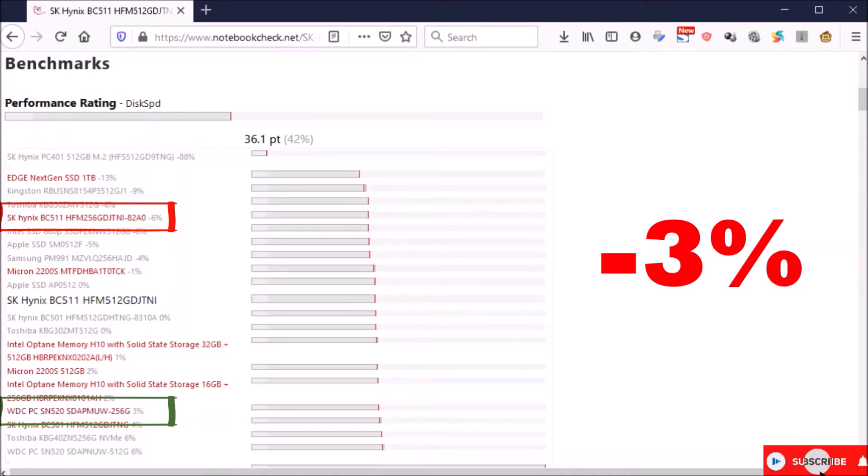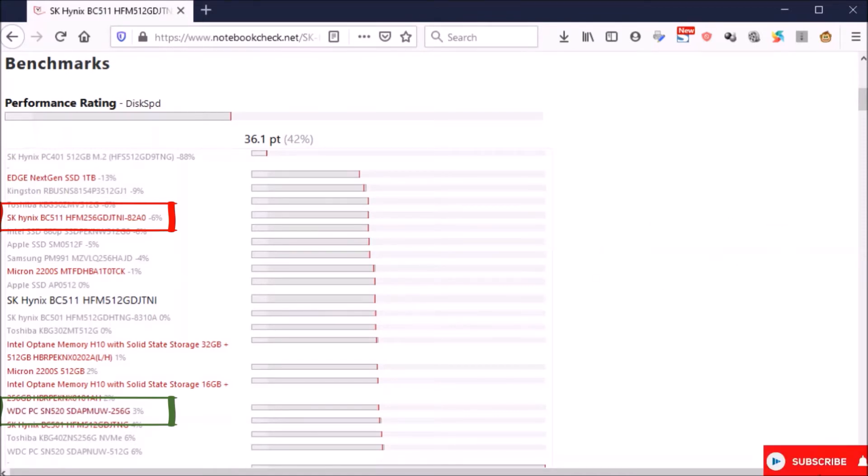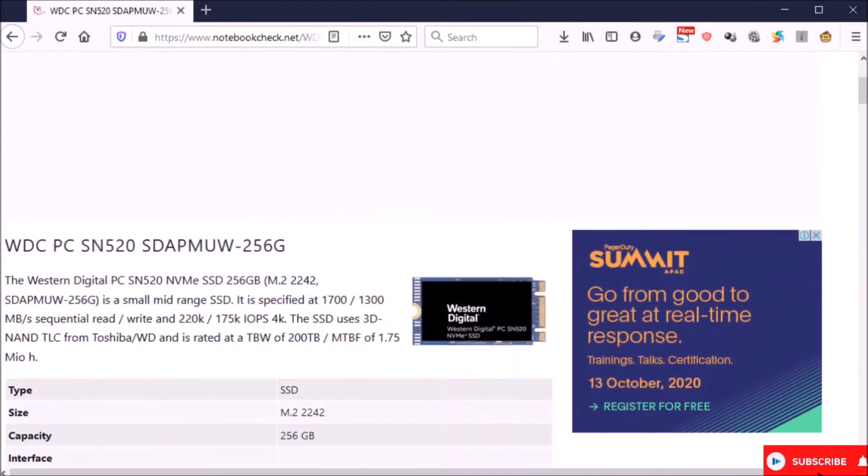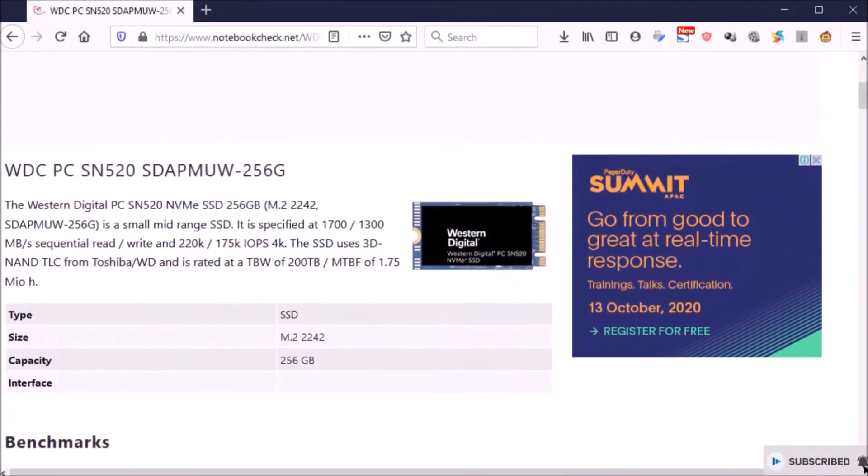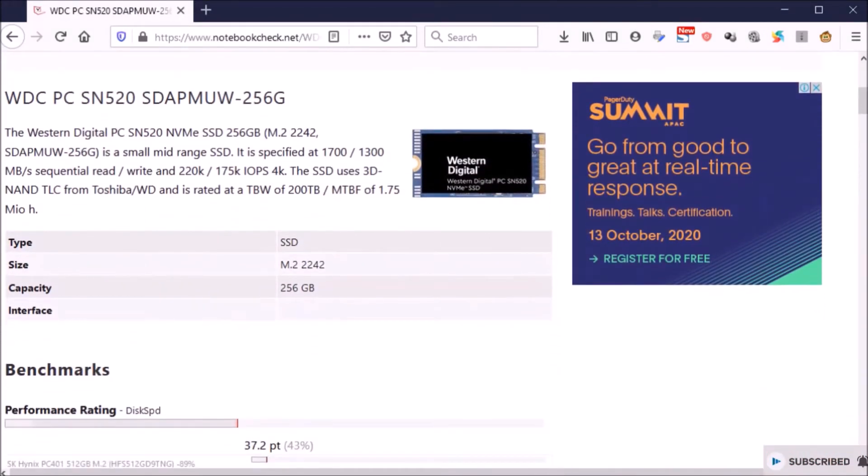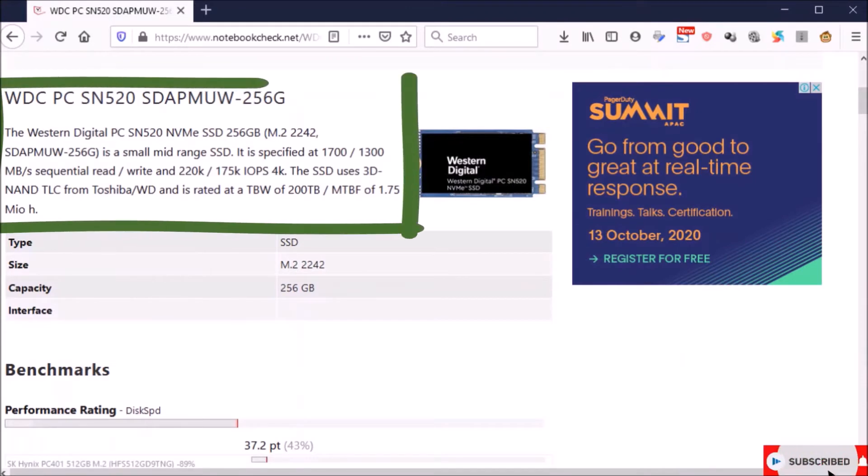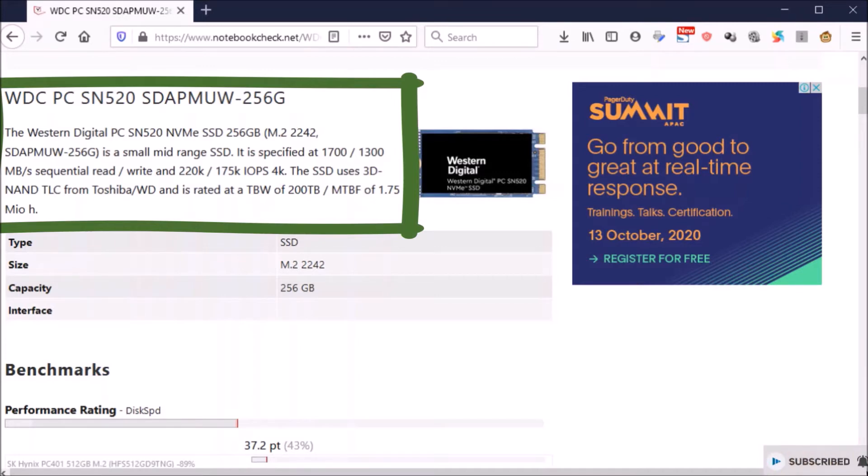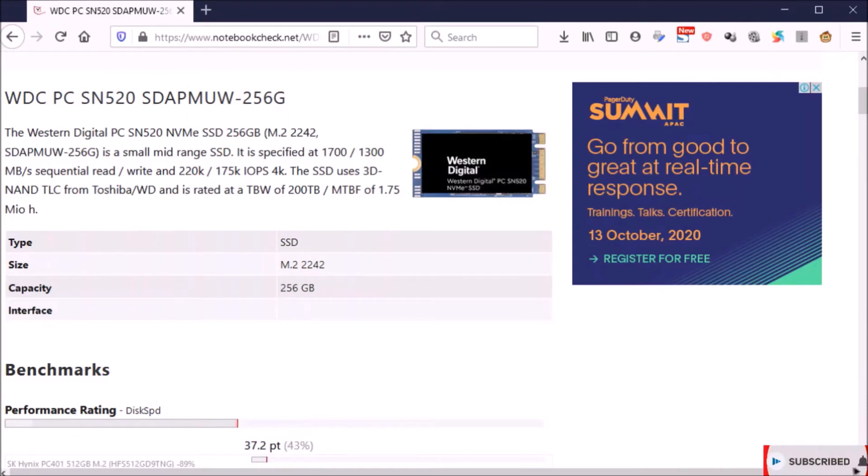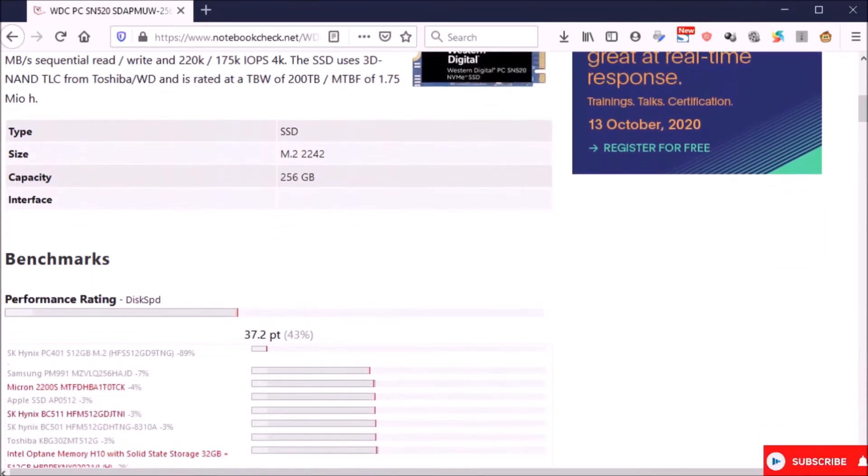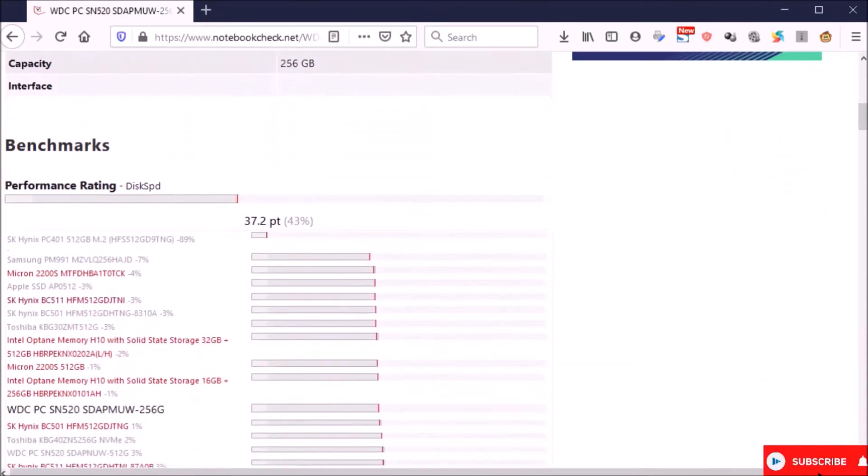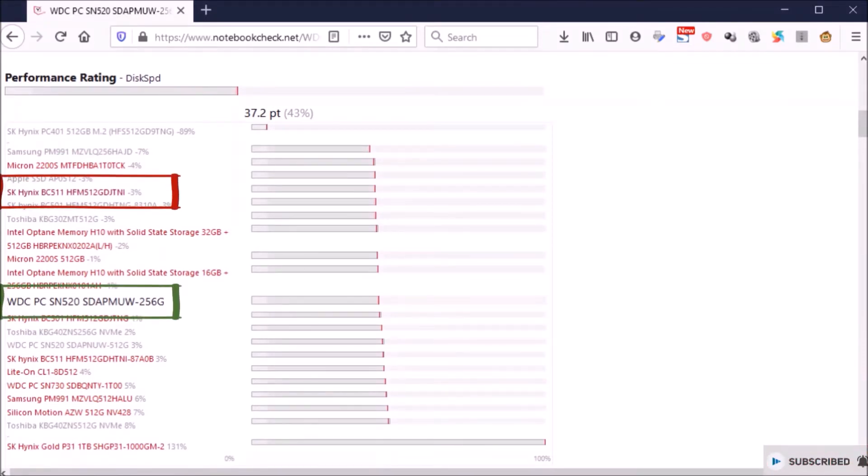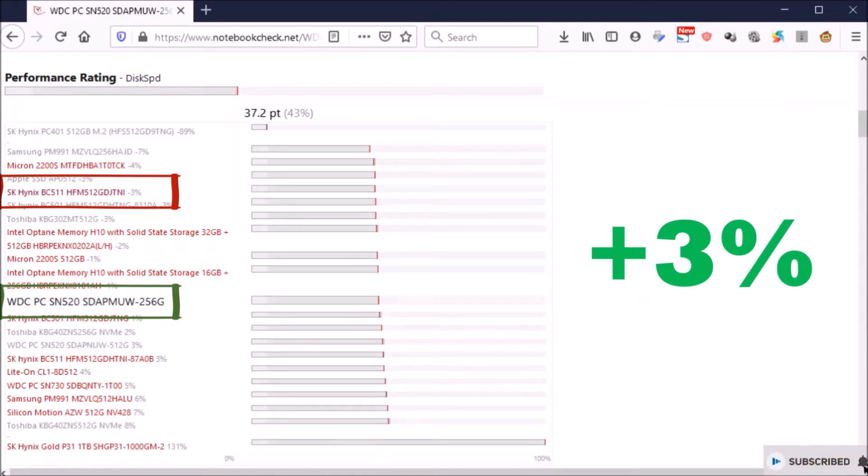Another unboxing video of Dell Vostro 3491 you can also check on this card link. Right away, I only use CrystalDiskMark software to test both SSD speeds. Let's enjoy the test.